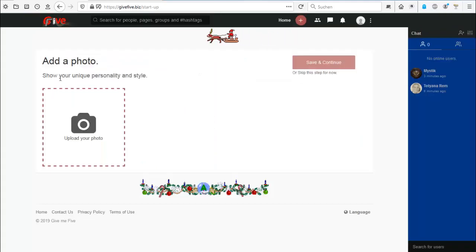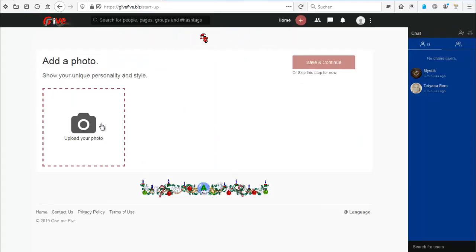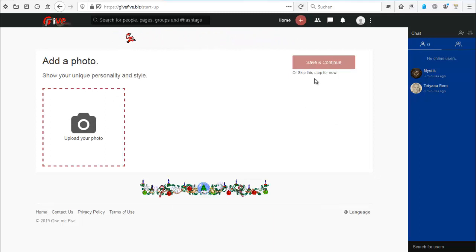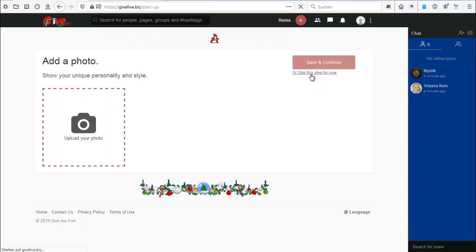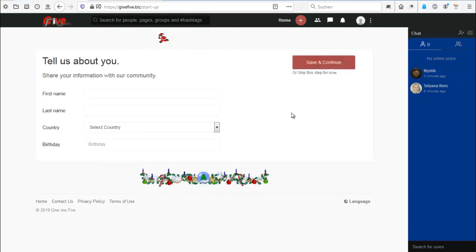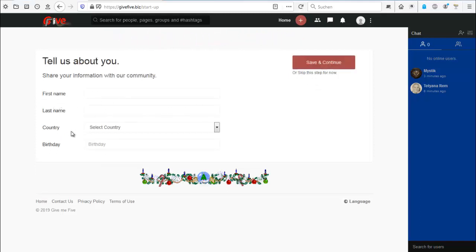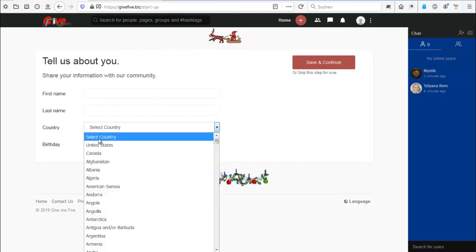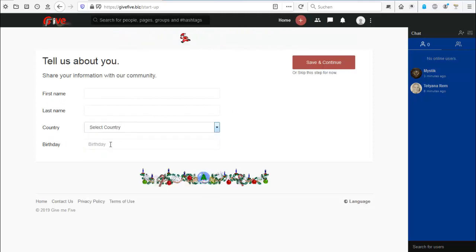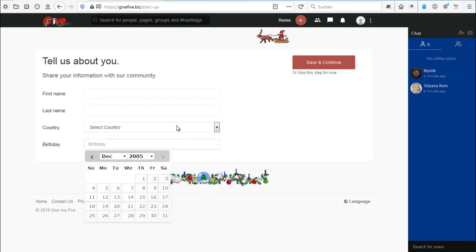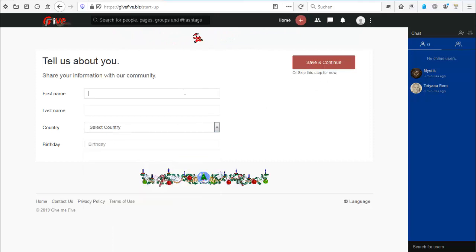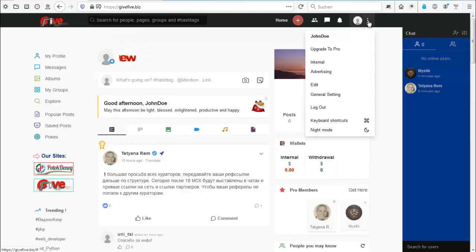Now you can add a photo to your page. You do not have to add your own picture. I did not. You can also skip this step if you are not ready, and here you can add your first name, last name, country, and birthday if you want. You can also skip this.